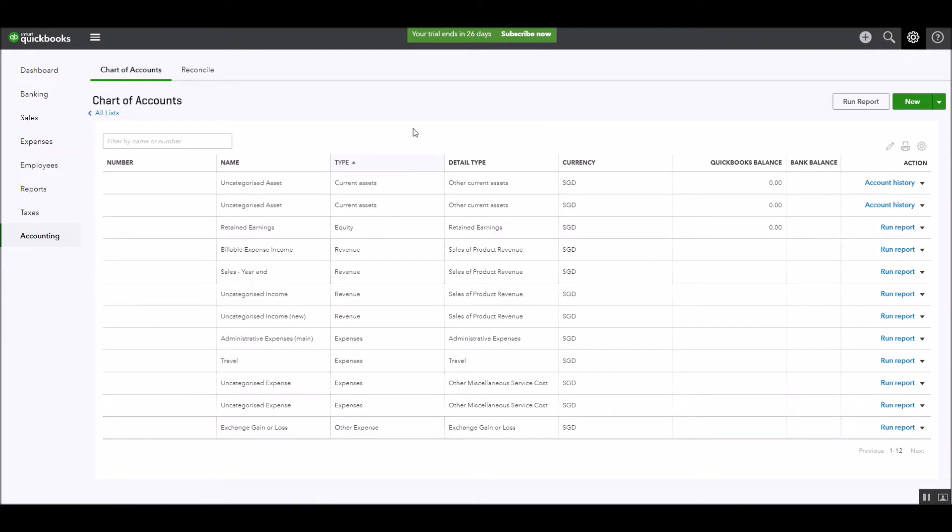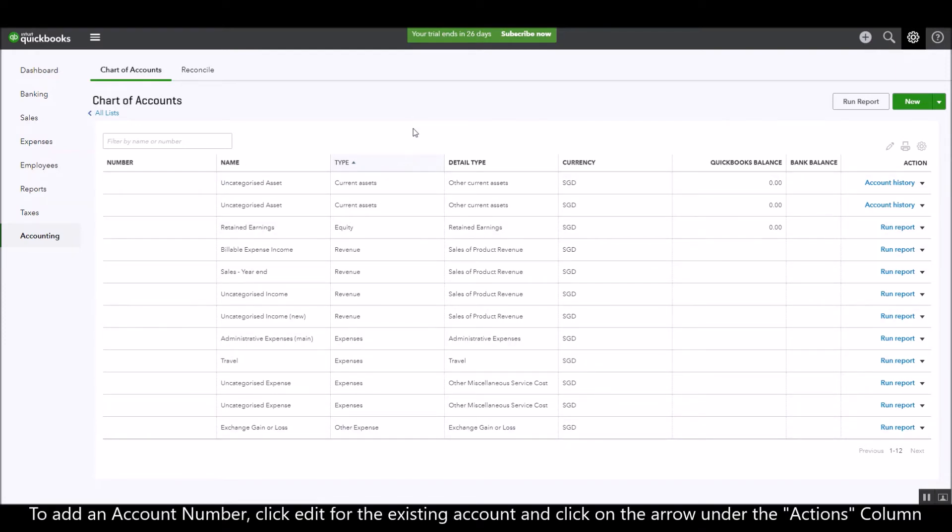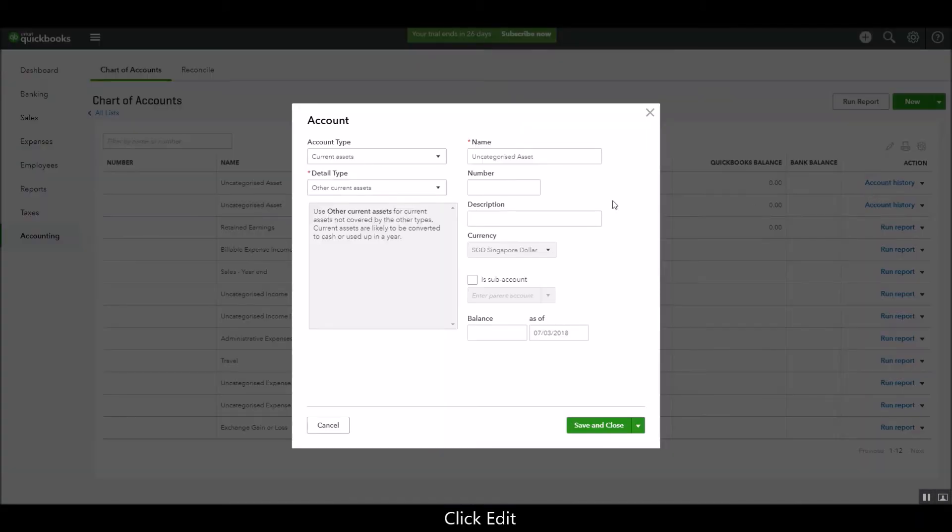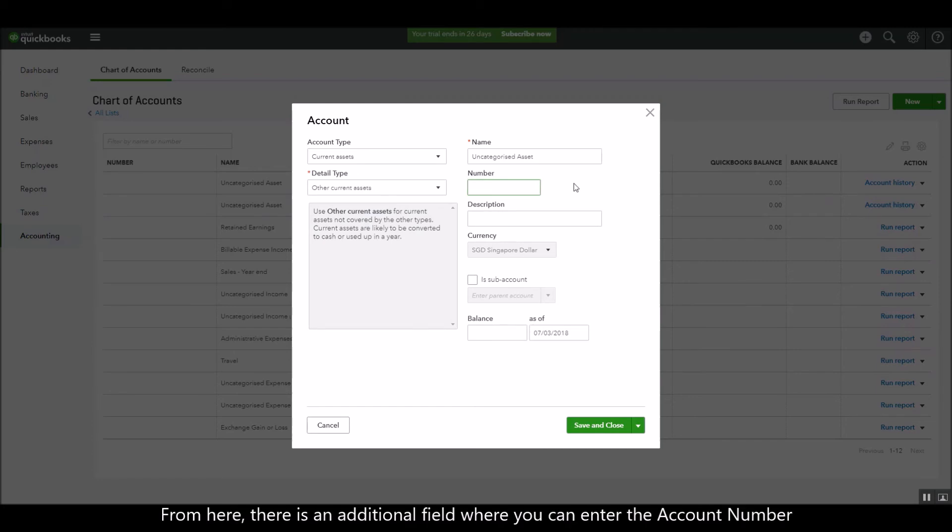Now to add an account number, you can edit the existing accounts by clicking on the arrow on the action column and then click on edit. From here there would be an additional field where you can enter the account numbers.